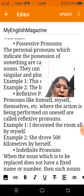Classification of cases of pronouns: there are three cases in which pronouns can be classified. These include the subjective case, objective case, and possessive case. To understand the three cases better, refer to the table given below.